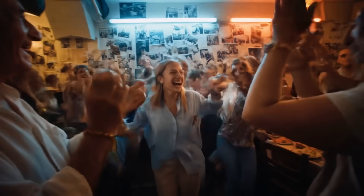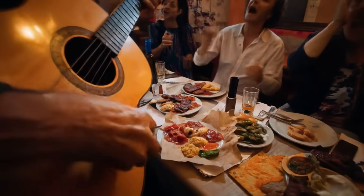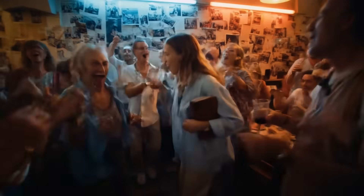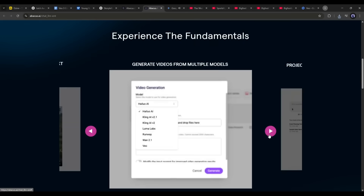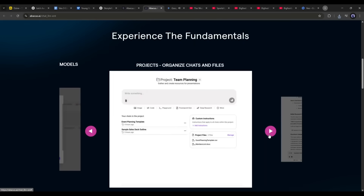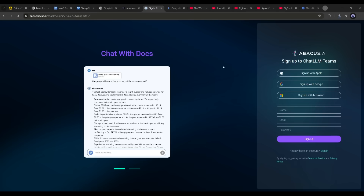So now you can create amazing consistent character videos using Google Vo3, and you can access Google Vo3 along with other powerful AI tools for only $10 on the Chat LLM team by Abacus AI. You should try the tool — I will put the link in the description.